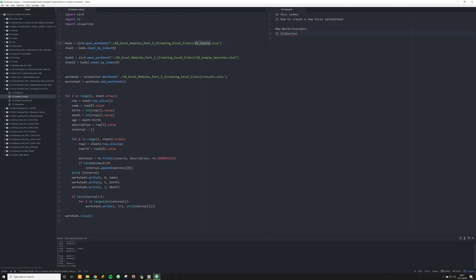If you remember in the last video, we had each row broken down and we had a description object created for each iteration — a long string that was the first paragraph on Wikipedia. What I want to do in this video is perform multiple targeted searches across all of that data, and then create a new Excel spreadsheet that provides the name, the birth, the death, and the results of my search.